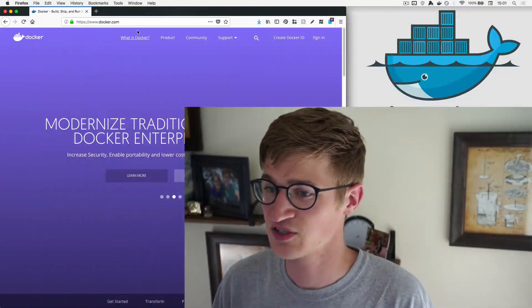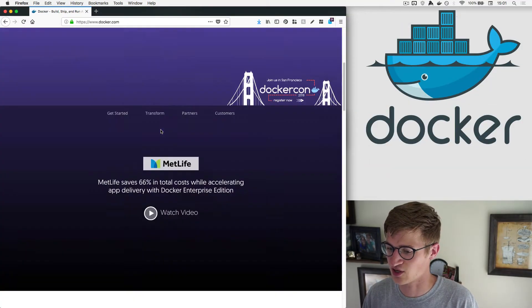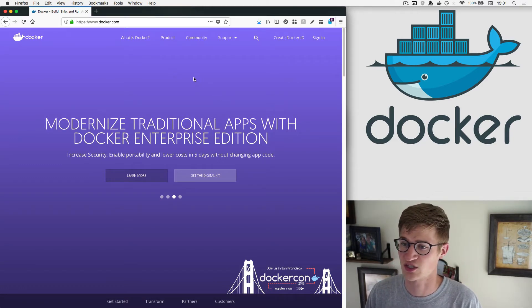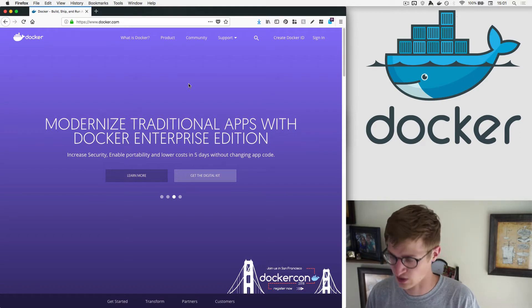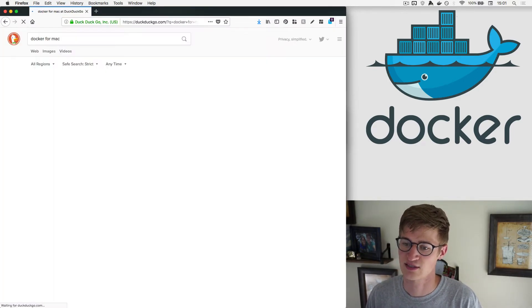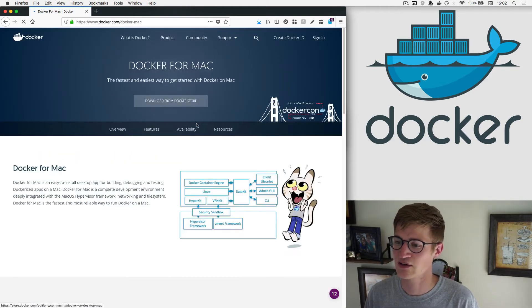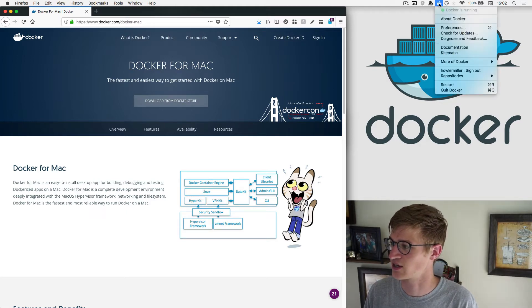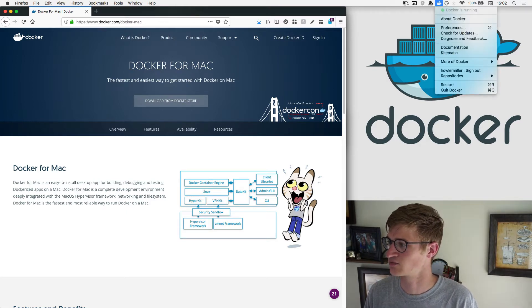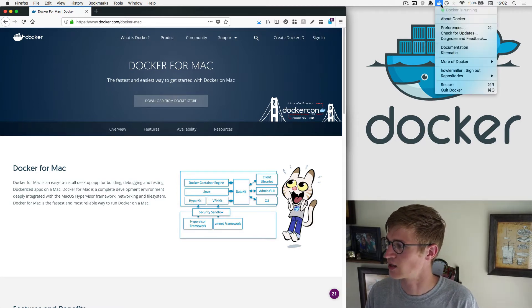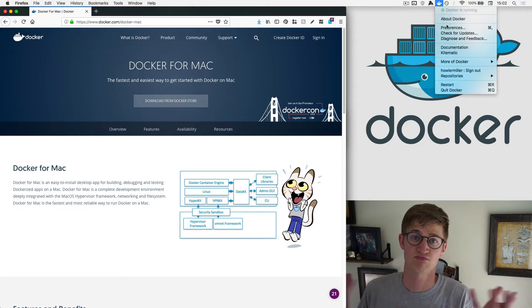Let me jump in and show you exactly how easy it is to get started. Here's the Docker website. If you're on a Mac, you want Docker for Mac. If you're on Windows, you want Docker for Windows. You can just search for that — it'll be the first result. You download this app, and after you have it downloaded, you should see an icon in your menu bar. If you're on Windows, it'll be in your system tray, and it will tell you that Docker is running.